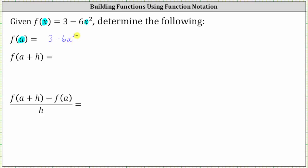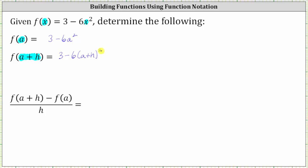To determine f of the quantity a plus h, the input is now a plus h, which means we replace x in f of x with a plus h. F of the quantity a plus h is equal to three minus six times the square of a plus h. So this is f of the quantity a plus h.